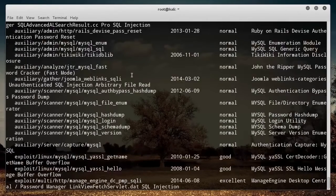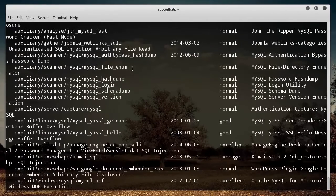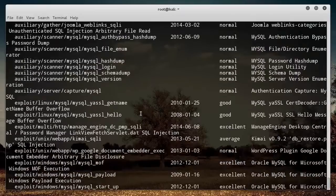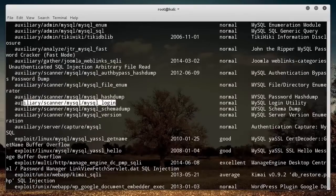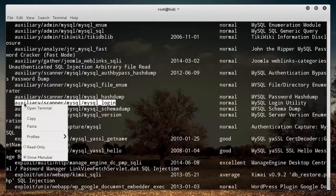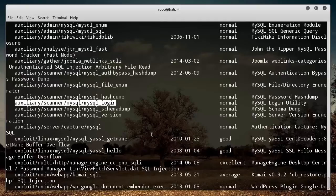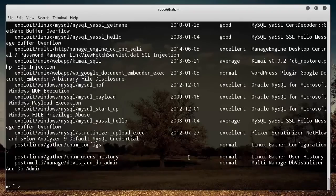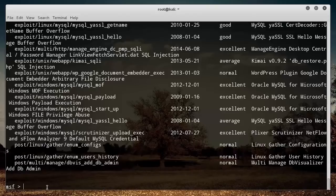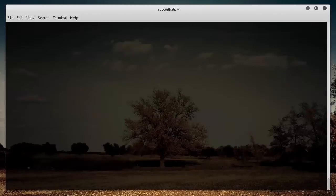Let me scroll down and find one. This one looks pretty good right here. This is Auxiliary Scanner MySQL Login and I can see that it's a MySQL Login Utility. It sounds like this could be a tool used to find some issues with the login of MySQL.